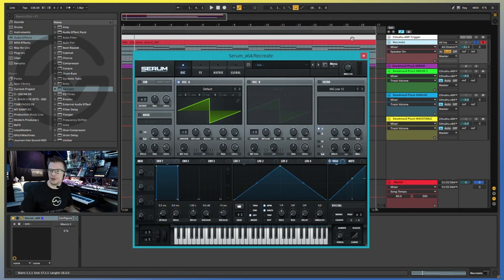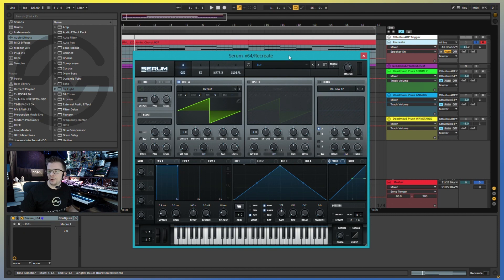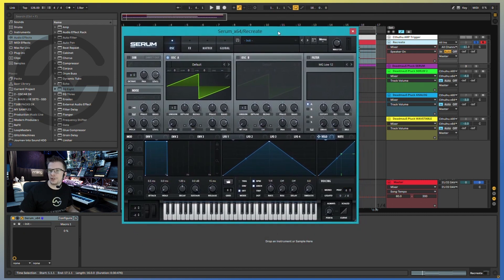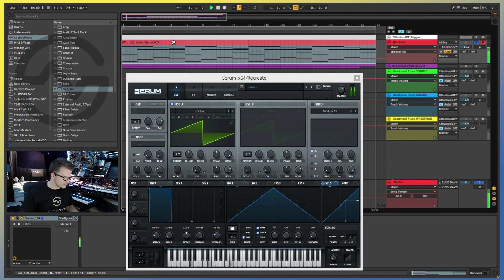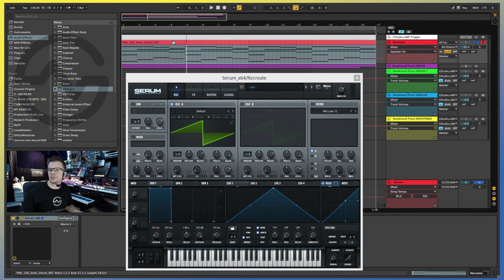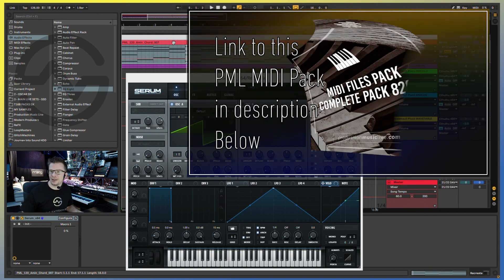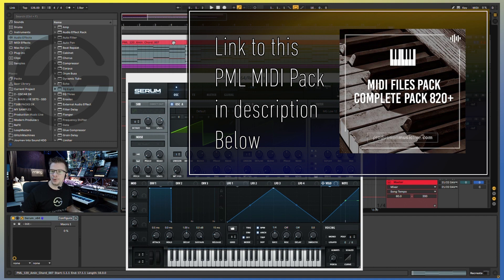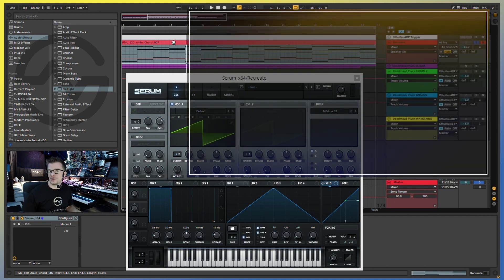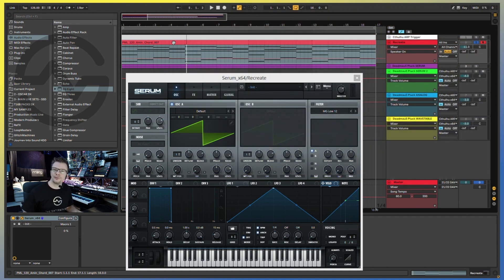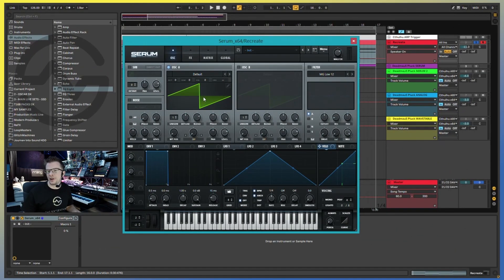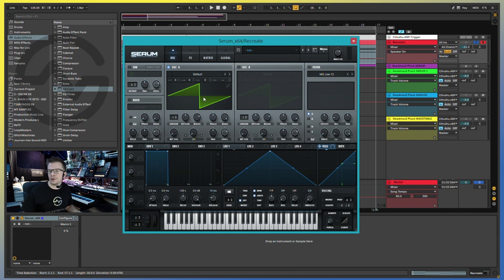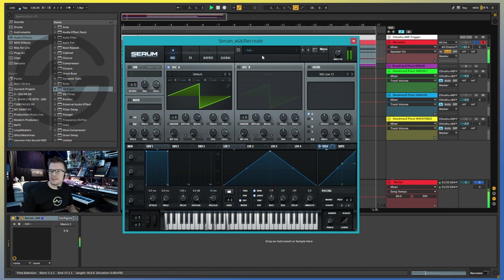All right, so now that we are here in Ableton, I'm going to use Serum to recreate the Deadmau5 signature pluck. And then I'm going to use a couple of chord progressions to showcase what it sounds like. Let's listen to the chords first. This is just a simple A minor chord progression and I'm using a Production Music Live Ableton clip, which you can find in PML's MIDI package. And if you're interested in checking that out in further detail, I'm going to throw a link in the description section below for you. The Deadmau5 pluck is actually constructed from a number of sawtooth waveforms. This is the initial setting of Serum, which comes with the sawtooth waveform.